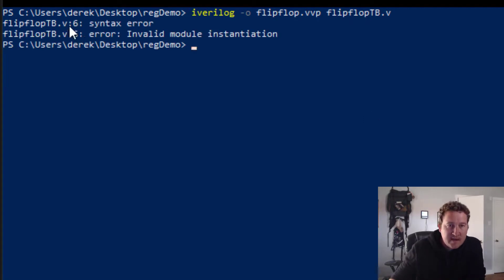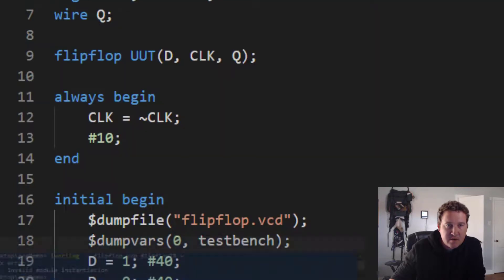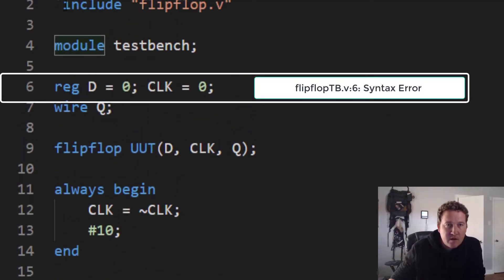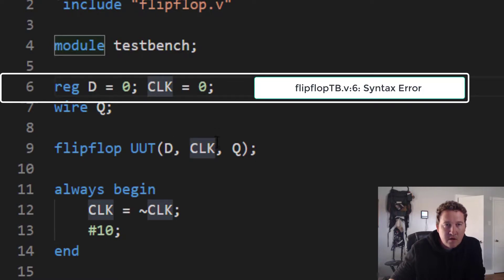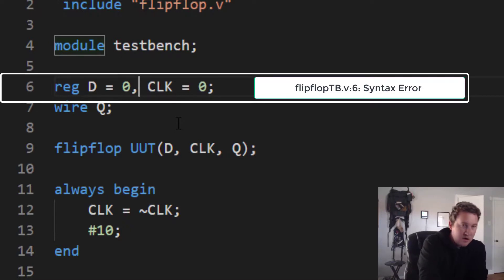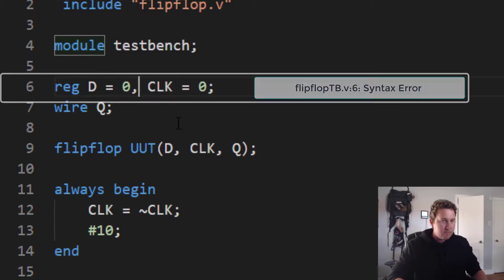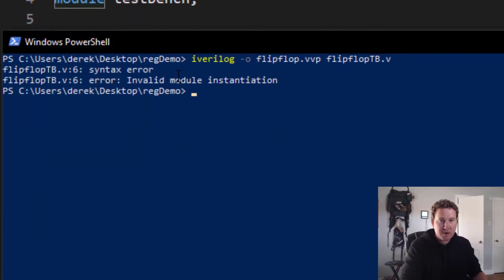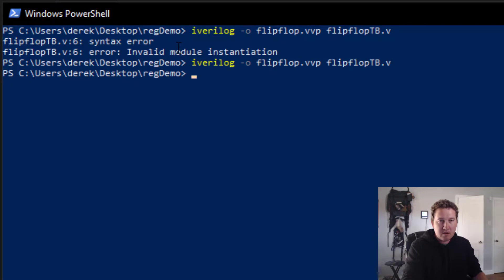So let's take a look. It says that tb line 6 invalid module instantiation. So let's take a look. Reg D equals zero. Clock. Oh, I shouldn't have had a semicolon there. I should have had a comma. So let's go back and try again. There we go. Now it's working.